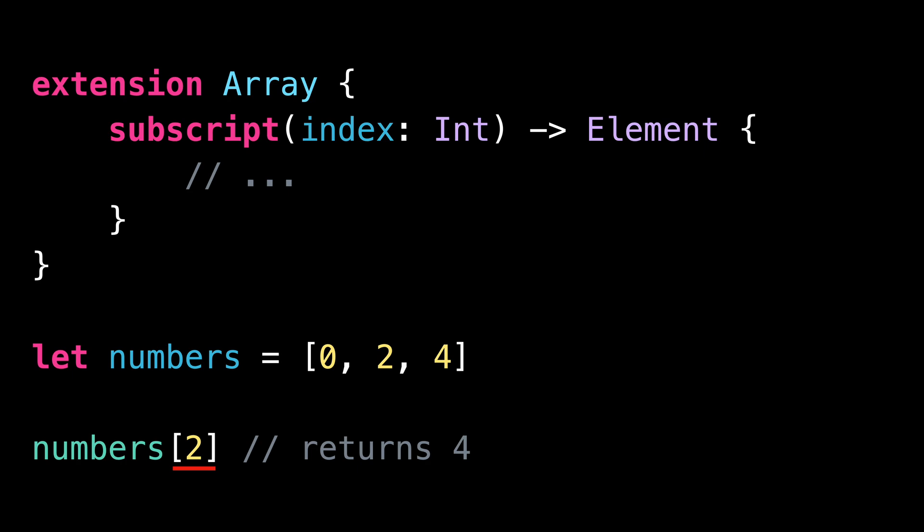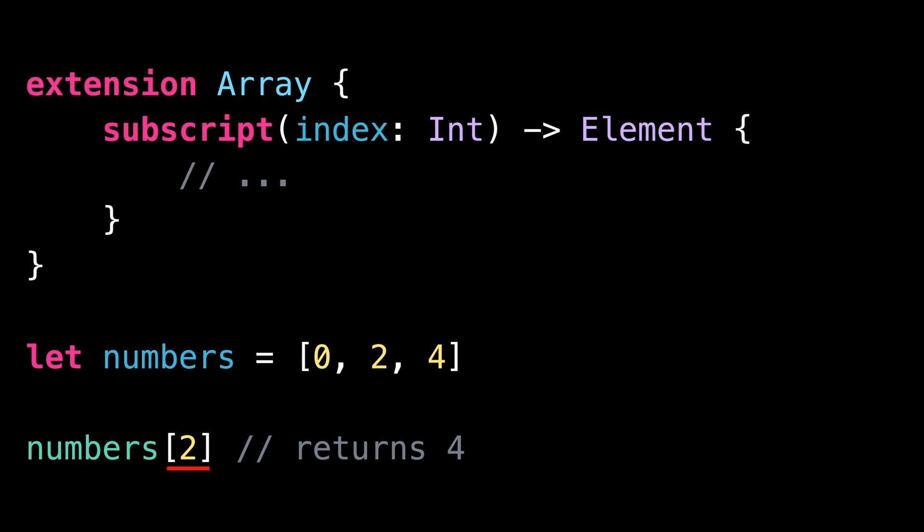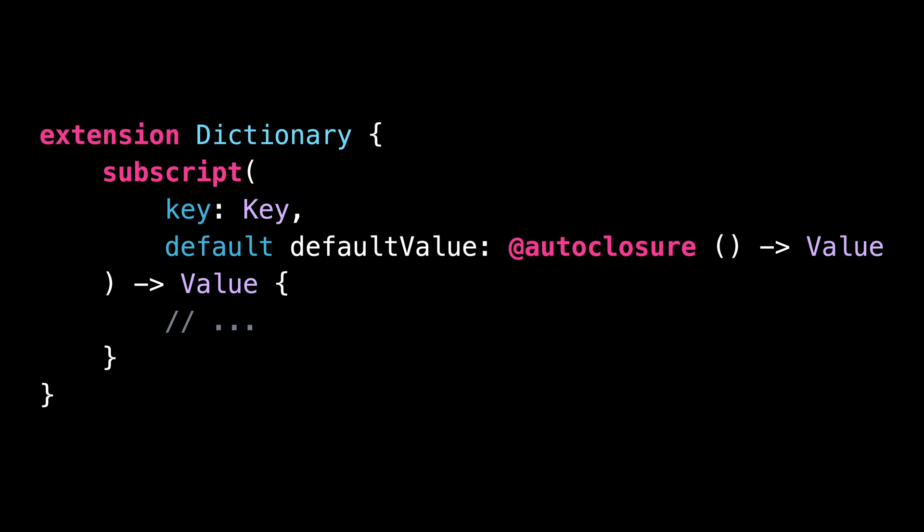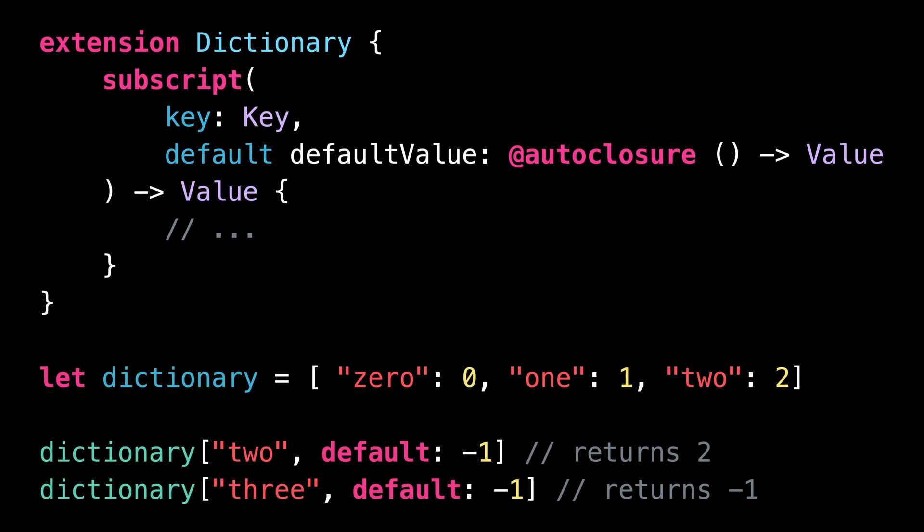But it's actually possible to define more complex subscripts. For instance, dictionary comes with a subscript that allows you to provide a default value that will be returned if the dictionary doesn't contain a given key.